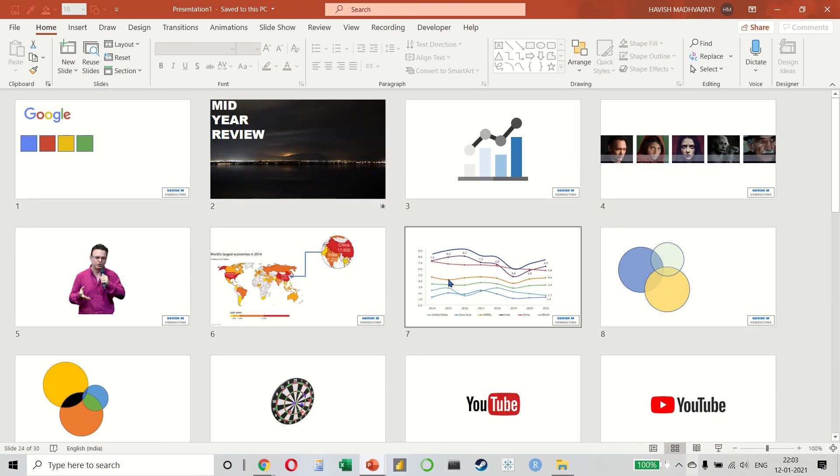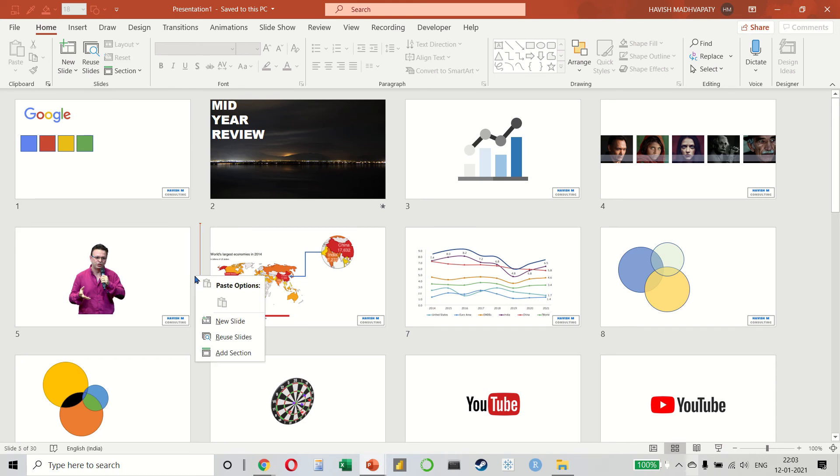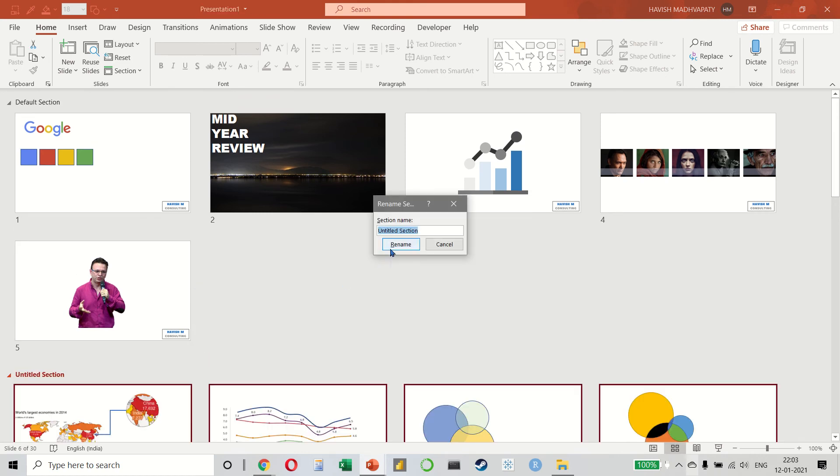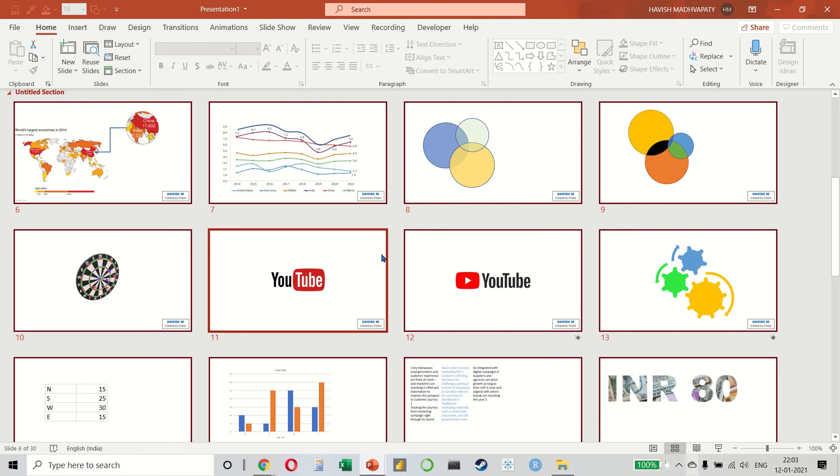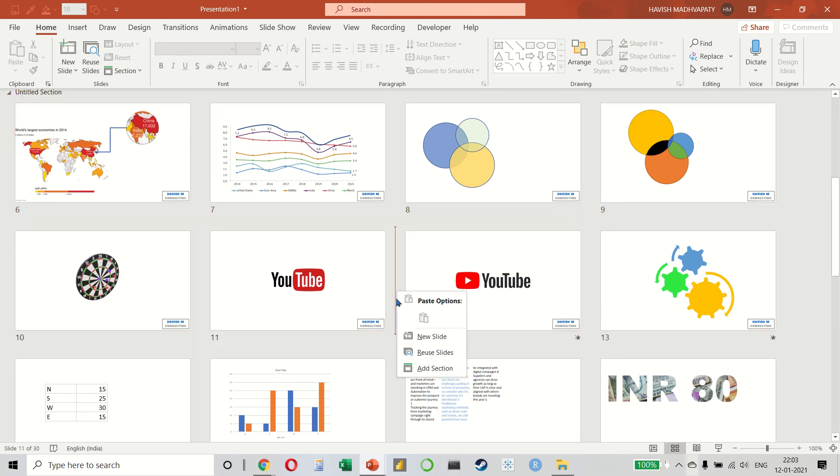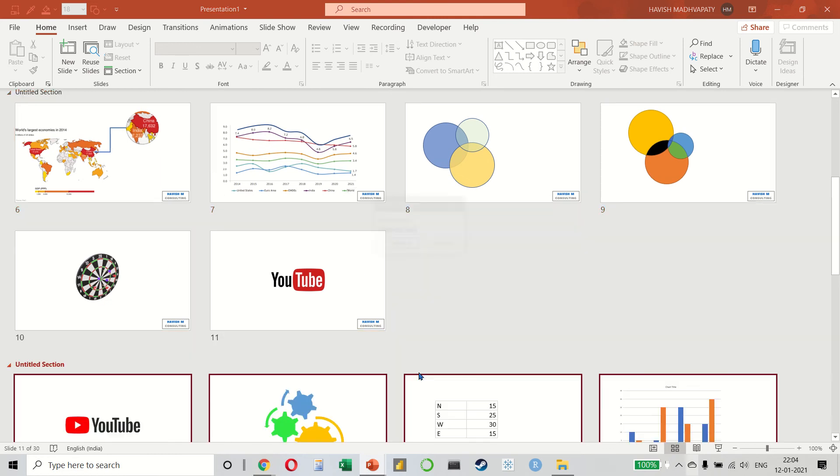Here you can see all the slides. Let's say between slide number 5 and 6, we want to insert a section. Between slide number 11 and 12, we want to insert a section.